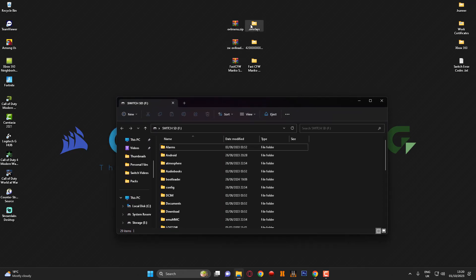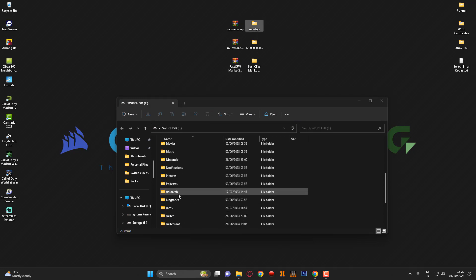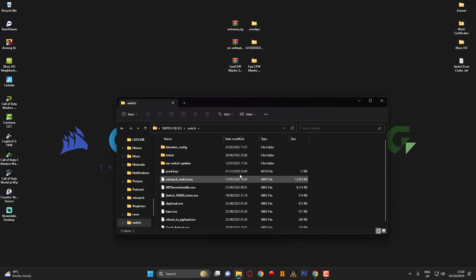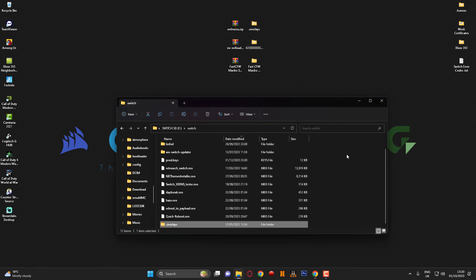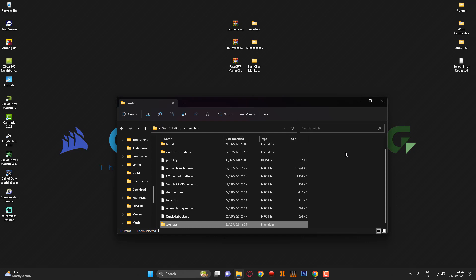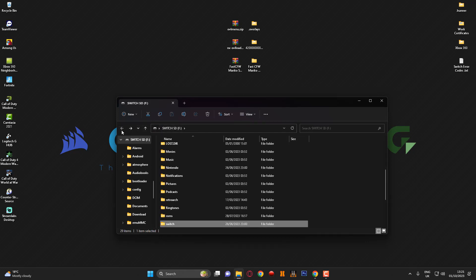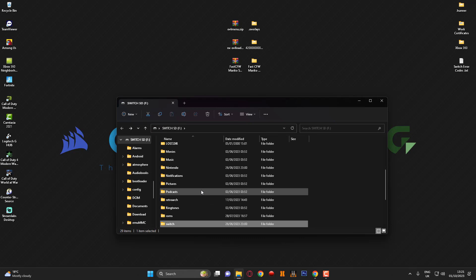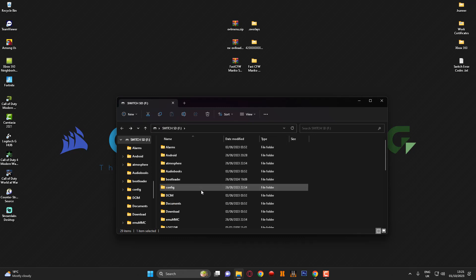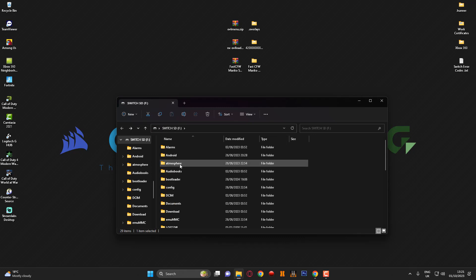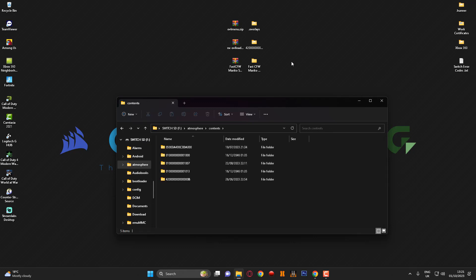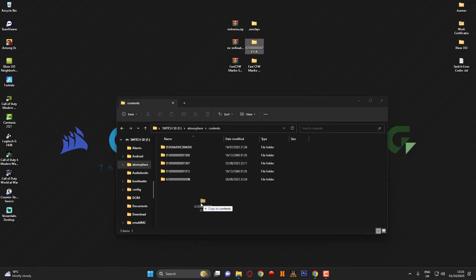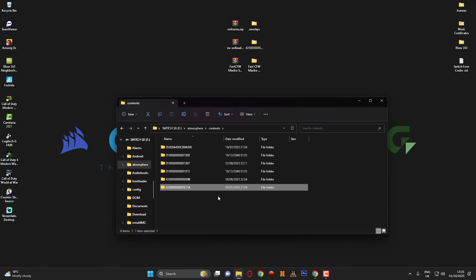So yeah as I said let's get started. The first thing we're going to do is we're going to grab this overlays folder here. First of all scroll down to the Switch folder on the SD card and go ahead and grab the overlays folder and just drag that into here. Once that's completed you want to go back to the root of the SD card. You want to go up and find the atmosphere folder and go into here. Once you're in here you want to go to the contents folder.